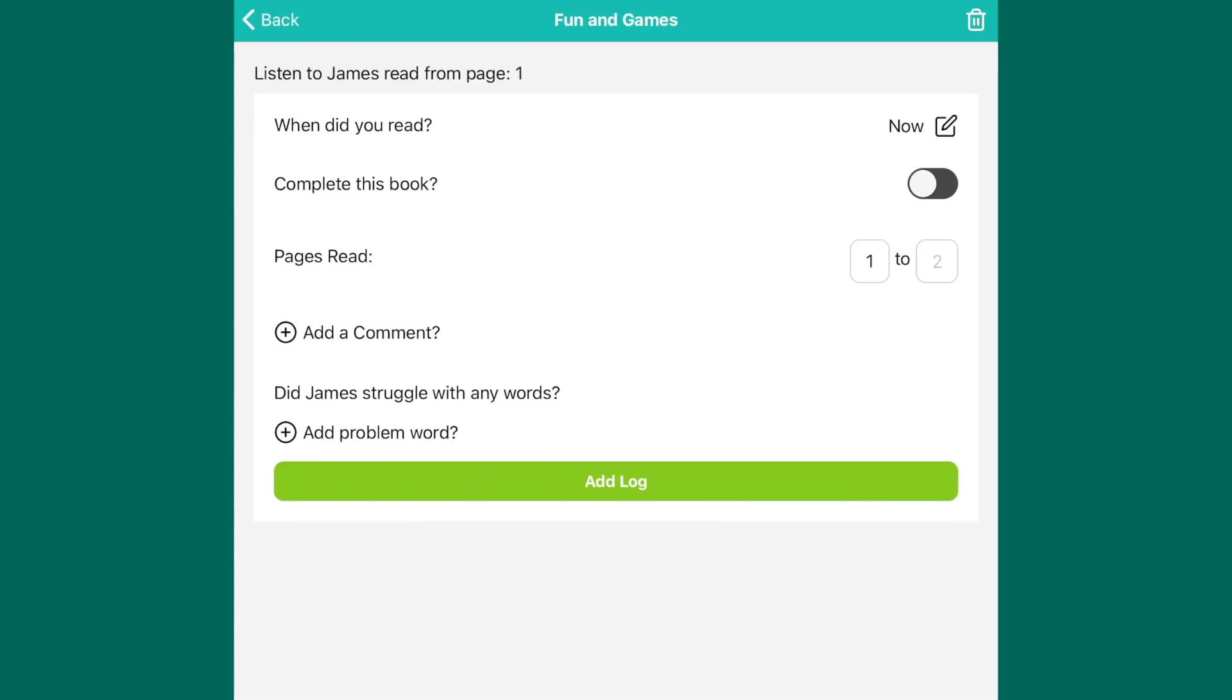This will then allow you to add a log of reading for the book from home. You do this in the same way as before with the school reading books.